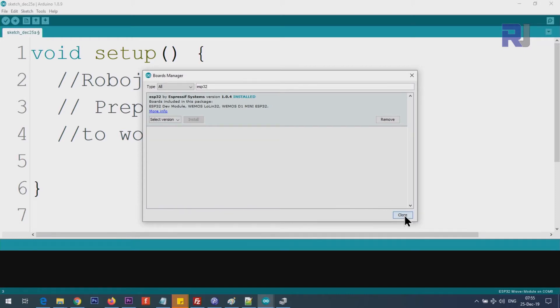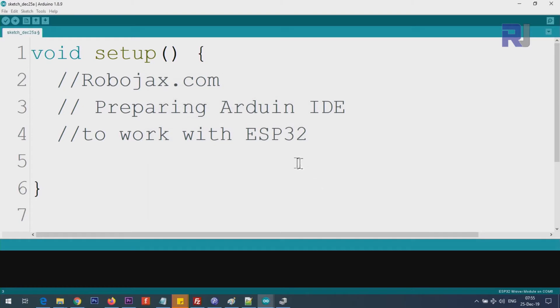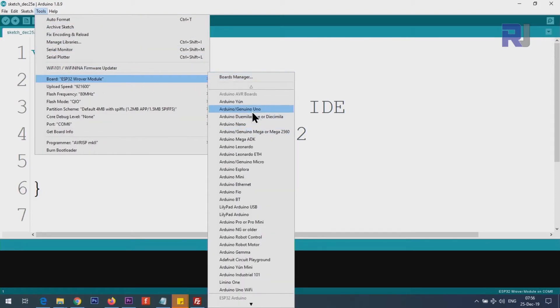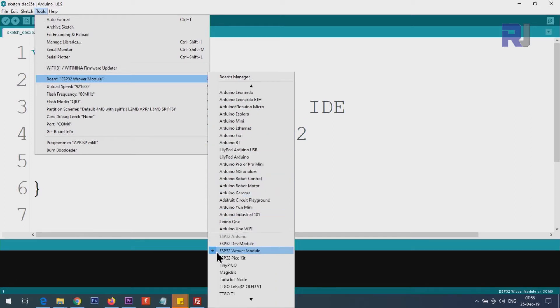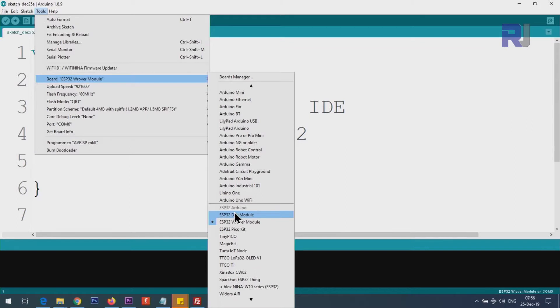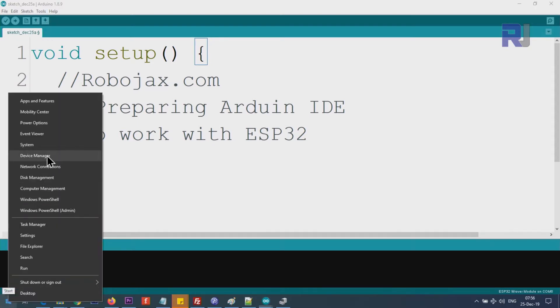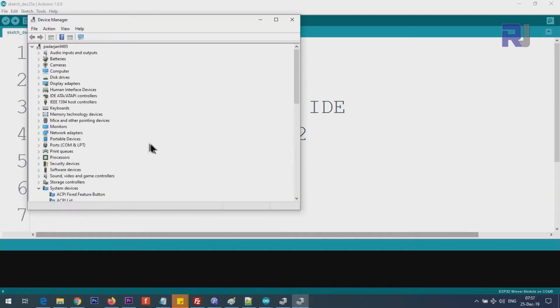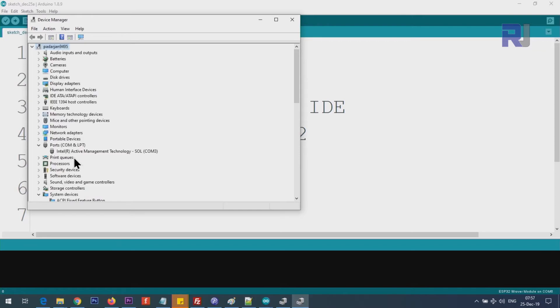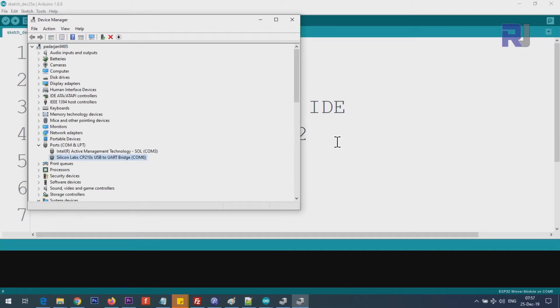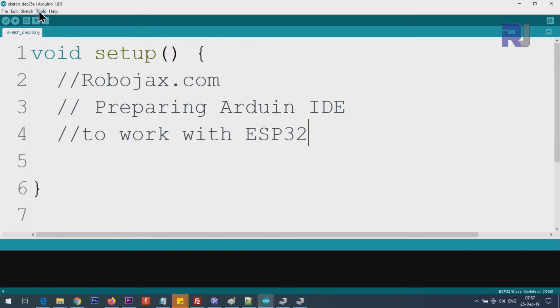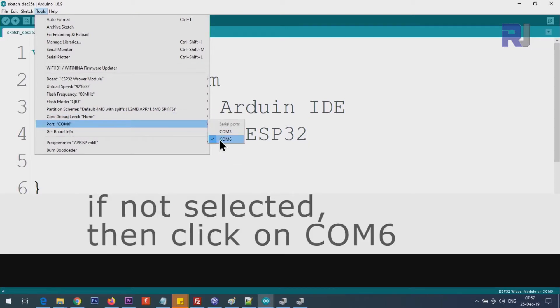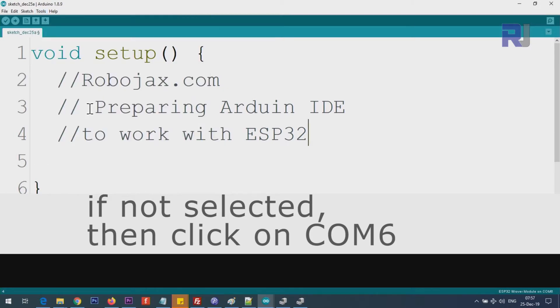Type ESP32 here. You see ESP32 by Espressif Systems. It says installed—in your case it will not be installed. You will have an install button here. Click on it and it will take maybe a few seconds or a minute. Once installation is complete, click Close. Now we have to tell Arduino IDE which board you're working with. Click on Tools, then scroll down until you see ESP32 Rover Module. Select it. Now we have to select the port.